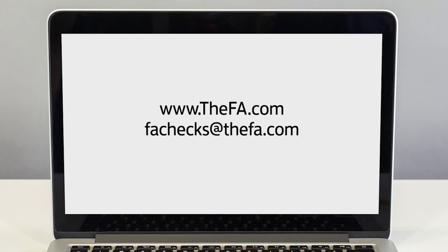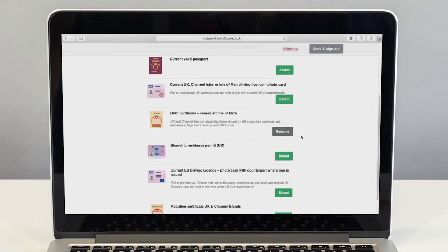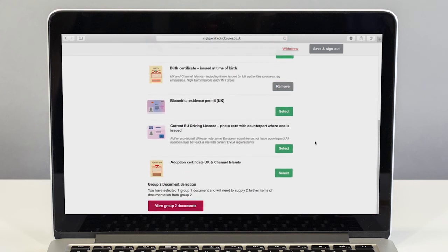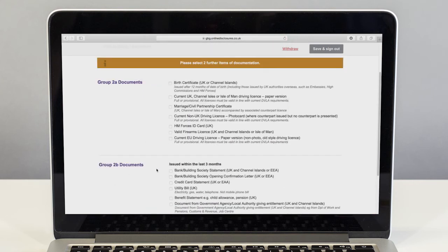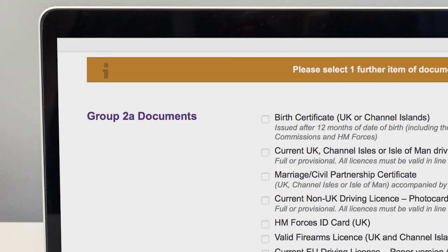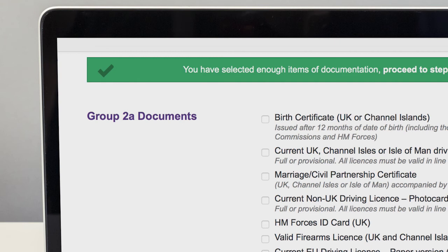Proving identity is a really important part of the CRC application process. It's the only way the police can be sure they are checking the correct records. The applicant is required to select a minimum of three suitable forms of identification as part of their CRC check, and the application system will help them work out exactly what they need.